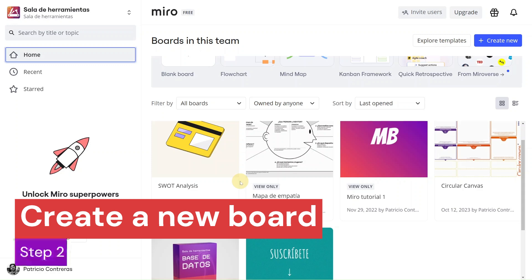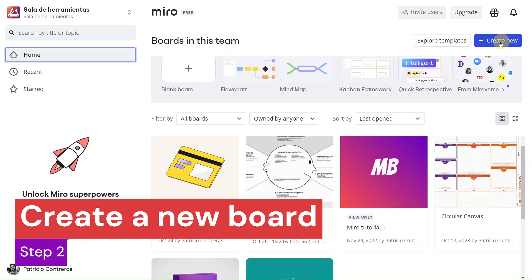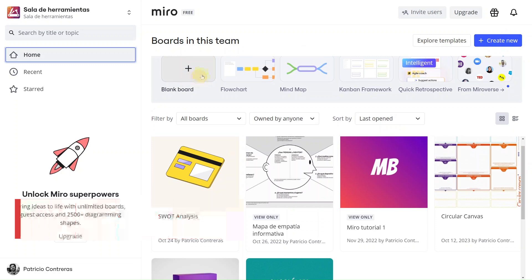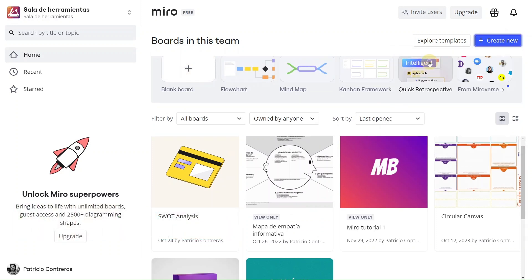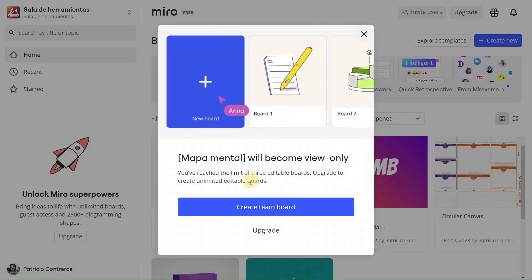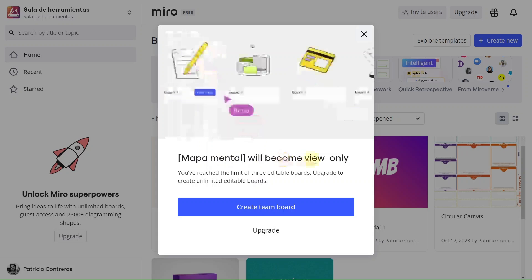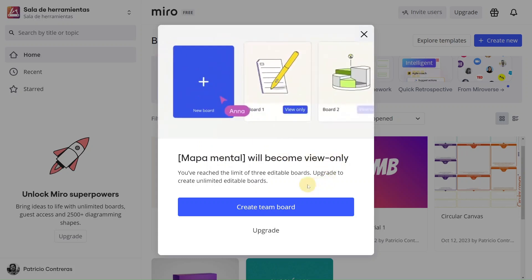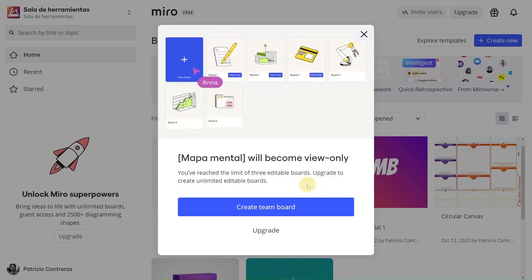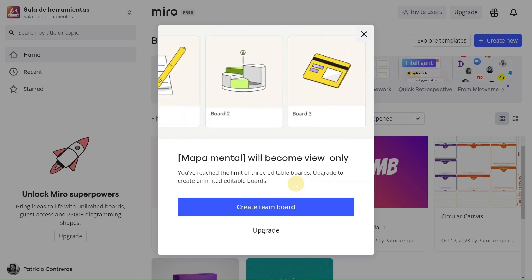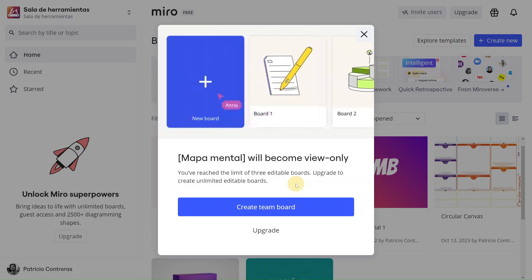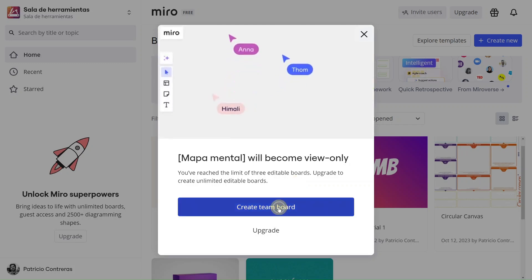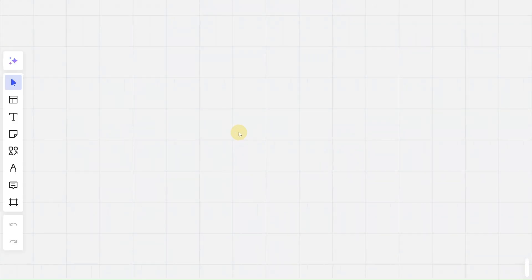Step number two. Let's create something new. You can press here, create new or start a blank board. So let's do this, create new. And we will select board. And you can see that Miro is saying that one of my boards will become view only because I have two editables at this time. If I'm going to create a third one, one of the older boards will become view only. So I'm going to create this team board. It's going to start loading the user interface to start editing the board.